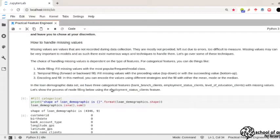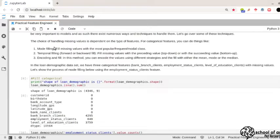For categorical features, there's mode filling — filling missing values with the most popular or most frequent class. For example, if you have a gender column and you have more females in the dataset, you can fill missing values with 'female' because it's the modal class. You're assuming that if a missing value occurs, it is most likely to be female, since female is the most popular class.